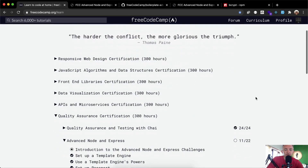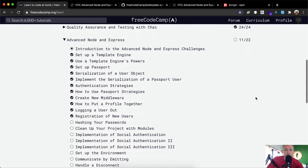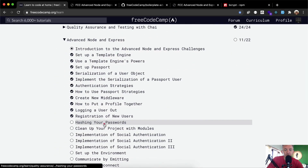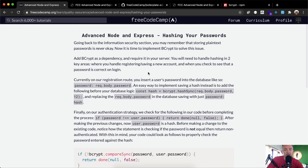Hello friends, welcome back. Today we are going to be hashing your passwords.